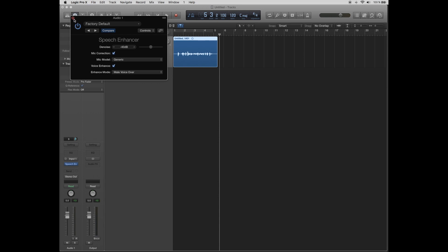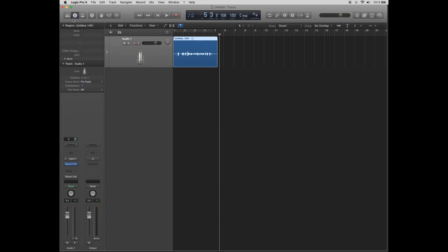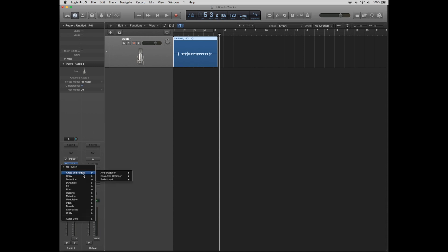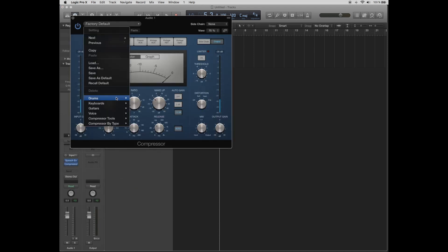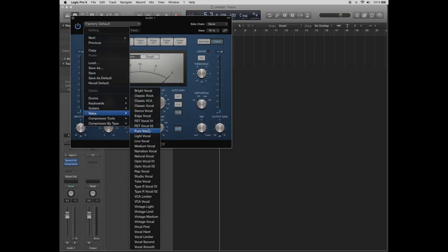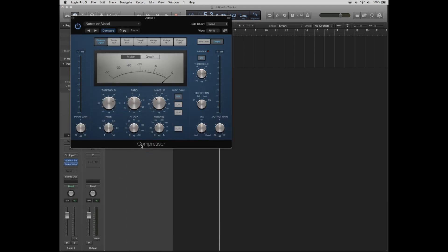Now click the Audio FX area. Click on Dynamics, Compressor, Mono. Select the voice narration vocal preset. Then click the cross to close this menu.